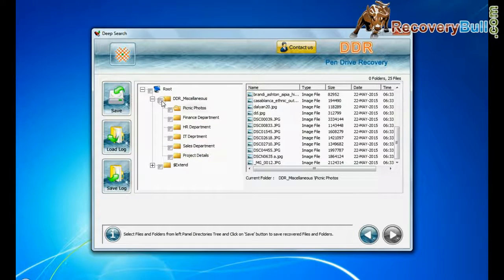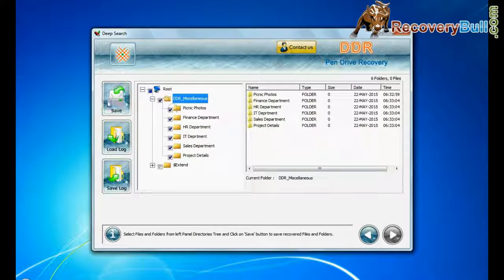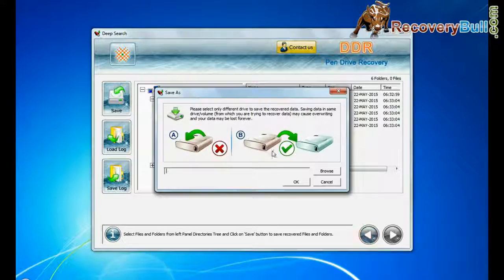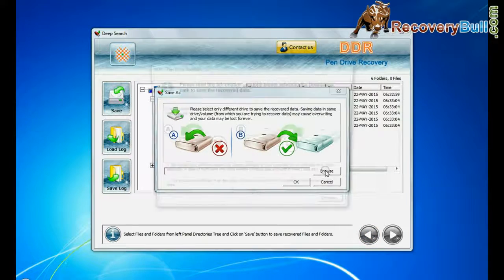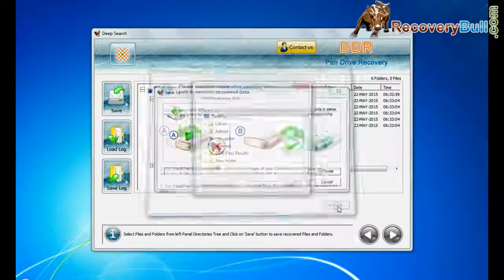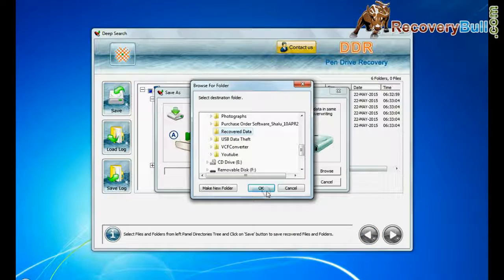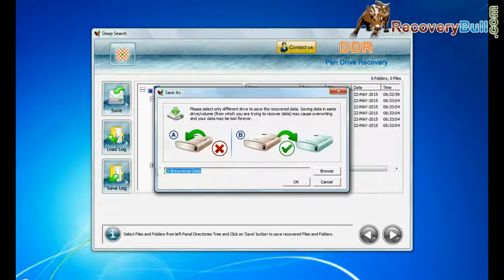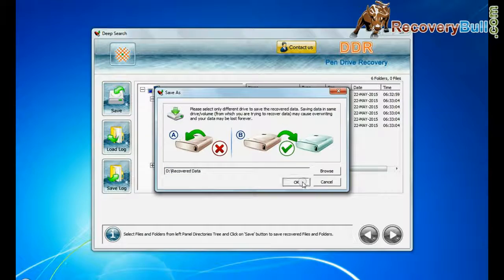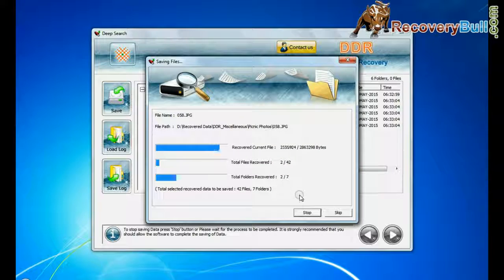To save your recovered data, click save button. Browse path. Your recovered data files are saving.